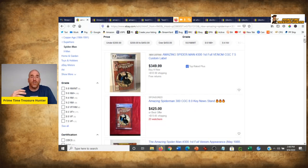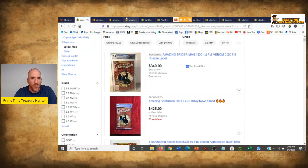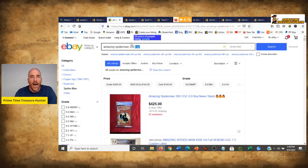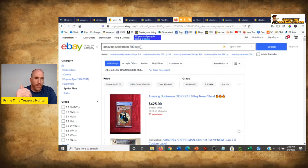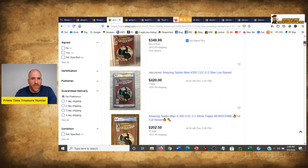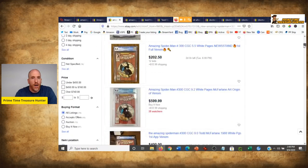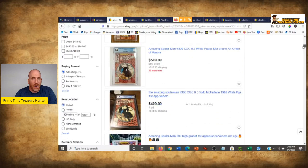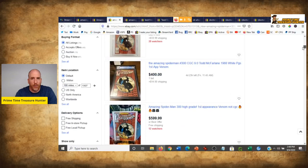Now if I was just interested in searching for those CGC graded comics, that's very easy — what I would do is just type in that extra search term, just type in CGC, and as you can see as I scroll down the page it brings me a whole bunch of CGC Amazing Spider-Man comic books.